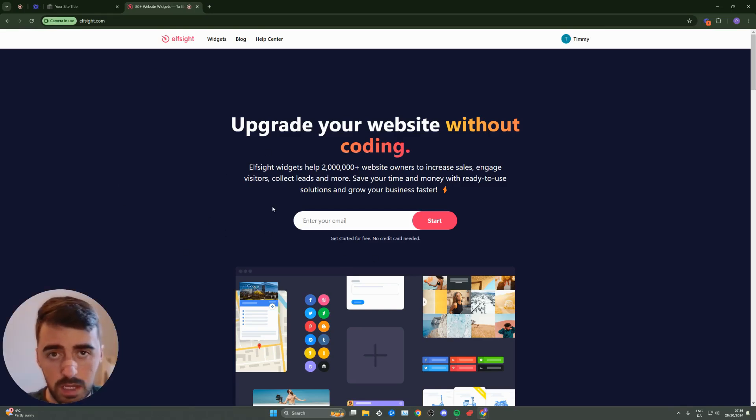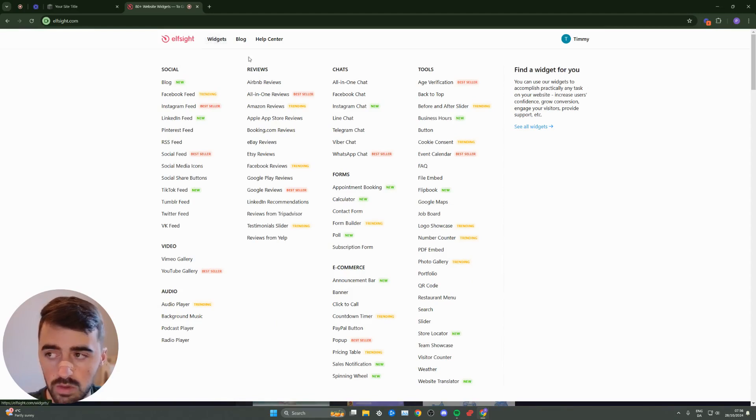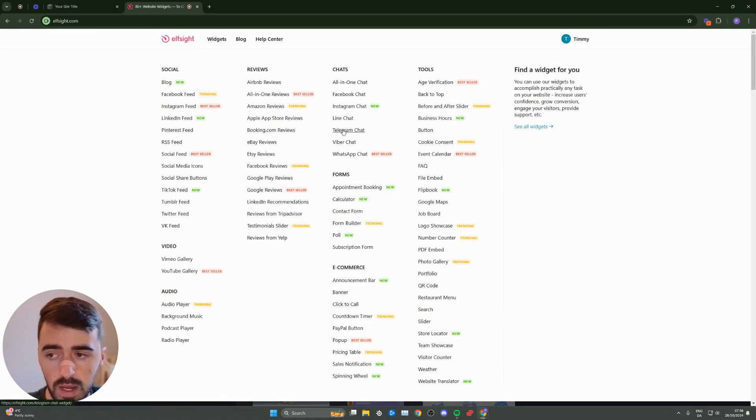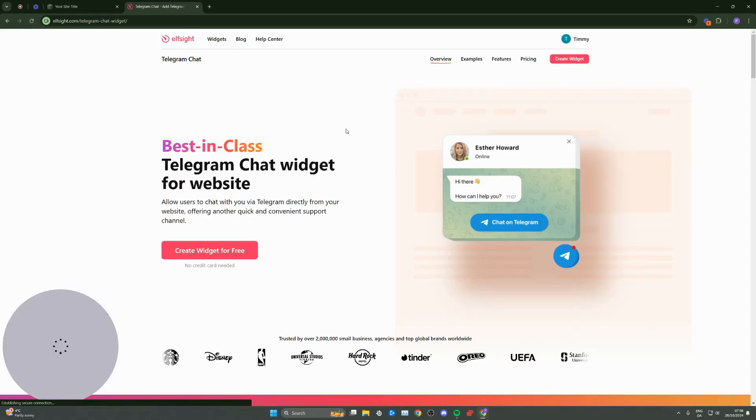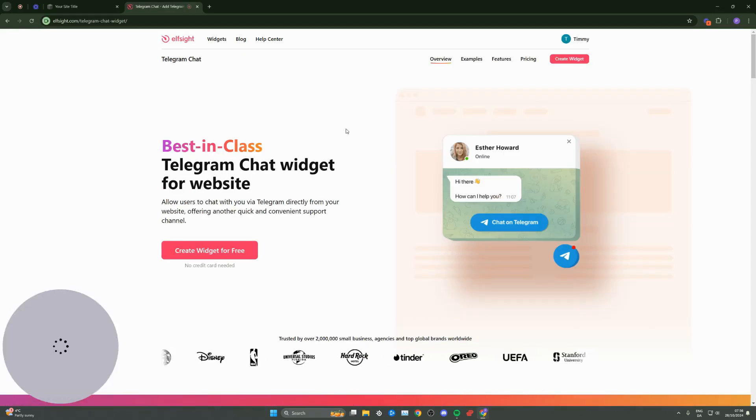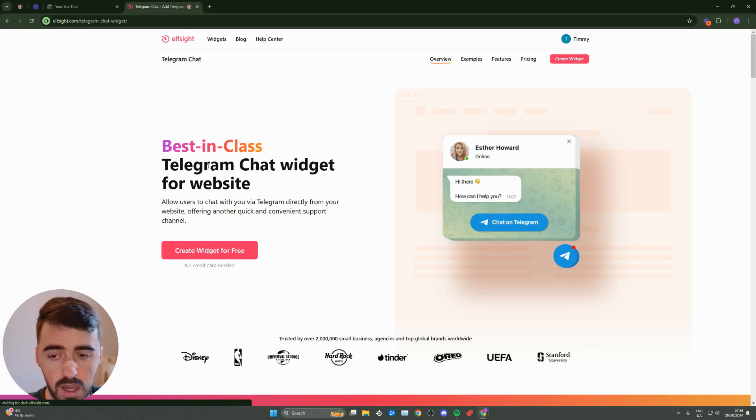From here, go to the navigation menu where you'll see the widgets button. Simply hover over it, and on the right-hand side, you will see charts. Go all the way down until we find Telegram chat, which is right here. Click on that and it will take you to the Telegram chat widgets page.